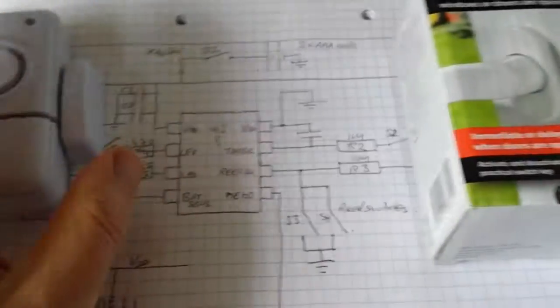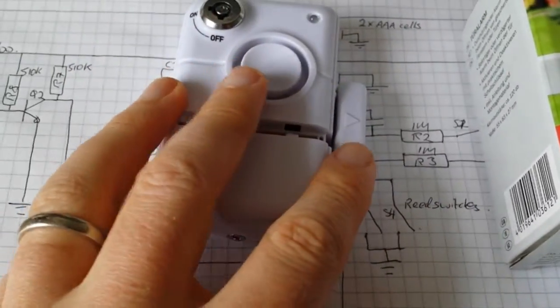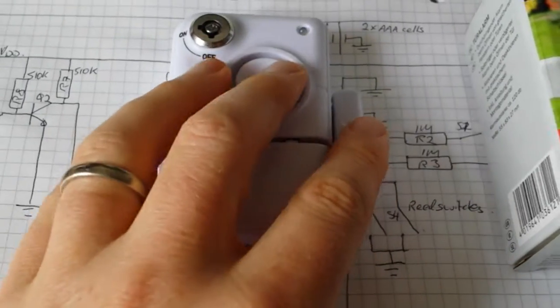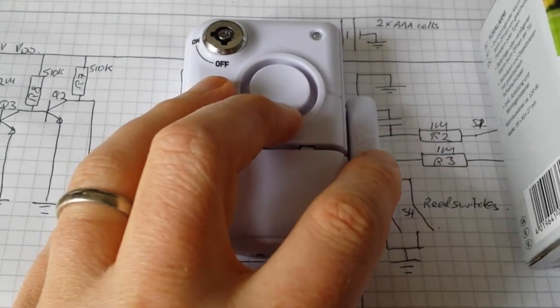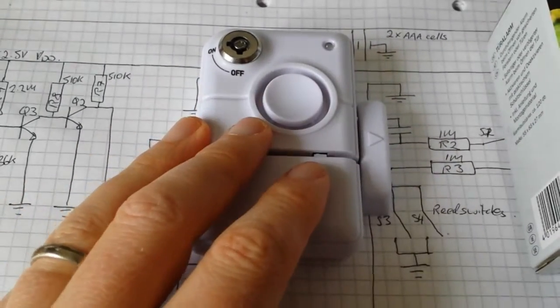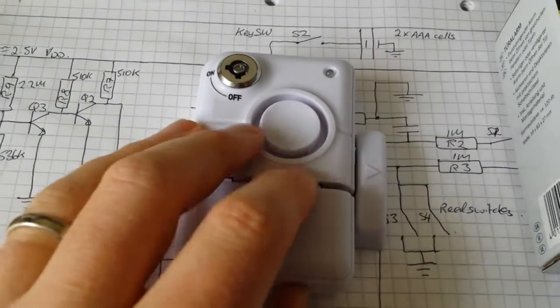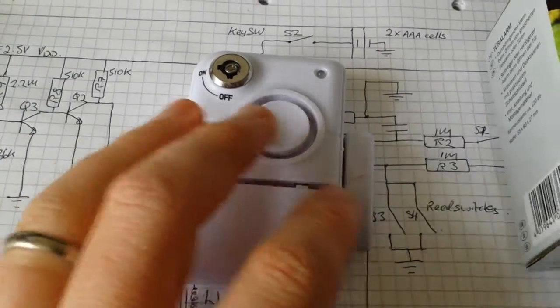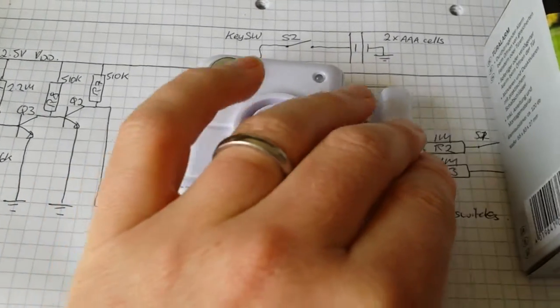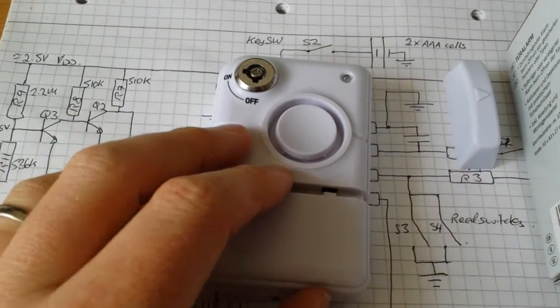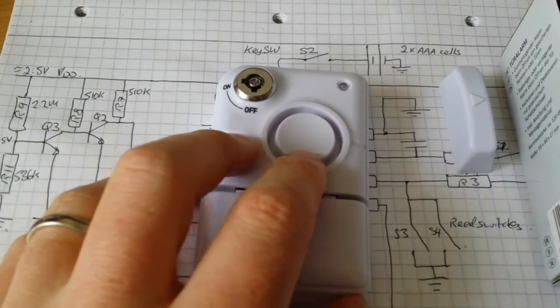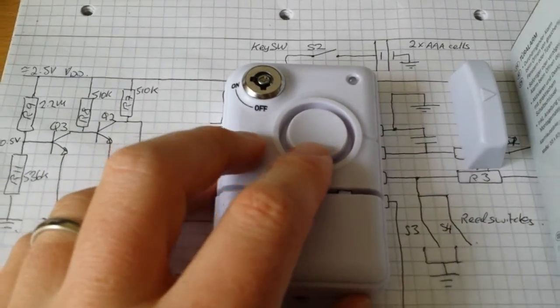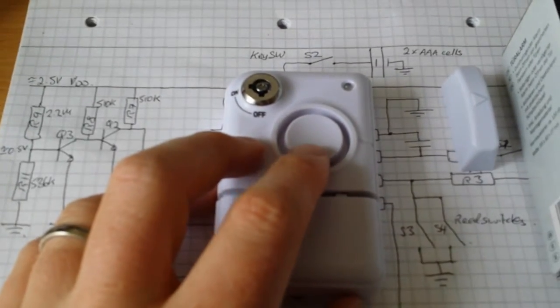It's a rather simple unit. It's a magnet-activated switch. The magnet is attached to the door and this would be attached next to the door. So whenever the magnet is removed, the piezo buzzer alarm here would screech. It's actually quite loud.